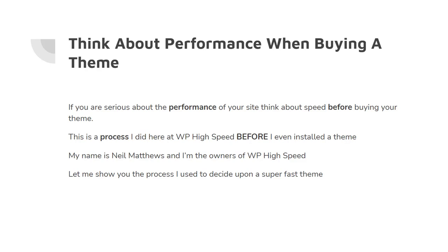This is a process I did here at WP High Speed before I even installed a theme. My name is Neil Matthews and I'm the owner of WP High Speed. We're an agency that specializes in speeding up slow loading WordPress sites. Let me show you the process I use when deciding upon a super fast theme.